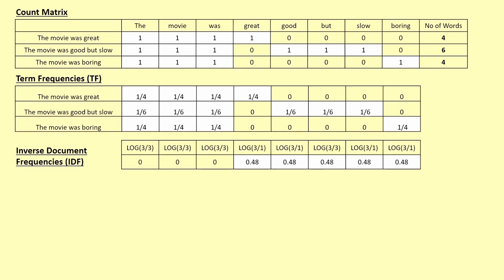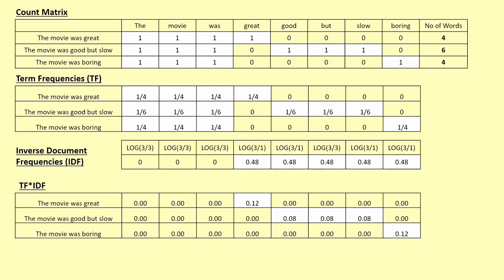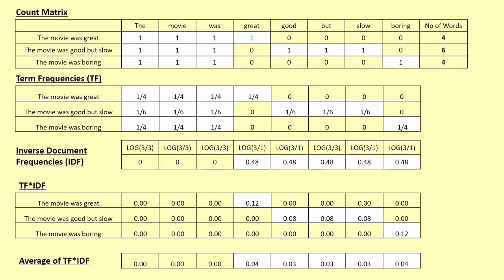For the word 'good,' the IDF would be log of three by one, because it appears in only one of the three documents. We multiply the term frequency values by the IDF values to get the TF-IDF score. We can then take the average TF-IDF scores across documents at the corpus level. TF-IDF has successfully identified keywords such as great, good, slow, and boring — the unique keywords we wanted to identify from the corpus.